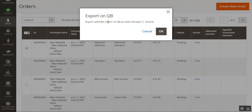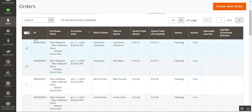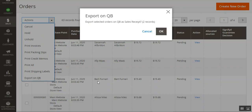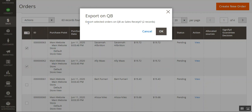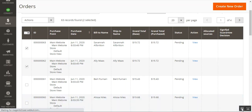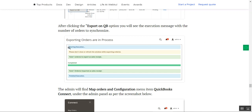A pop-up appears asking whether you want to export the selected orders to QuickBooks as a sales receipt, and it shows the number of records selected. For example, if two orders are selected, you'll see 'Export selected orders on QuickBooks as Sales Receipt' with two records shown. Tap OK and the orders will begin exporting.